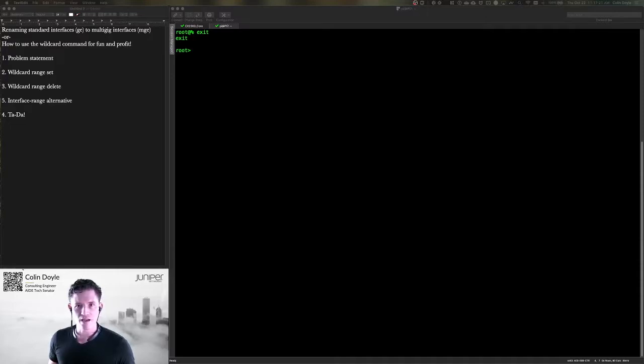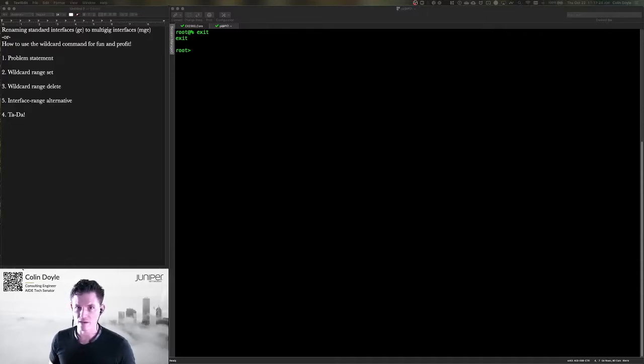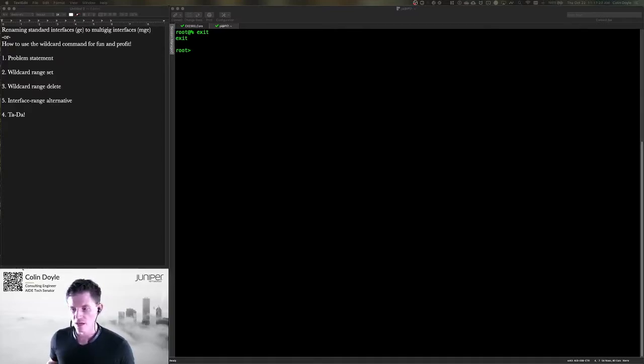The question then becomes, how do we replace that? How do we fix the problem? There's a couple different ways, and one of them is to use the wildcard range command. I'm going to do that today.